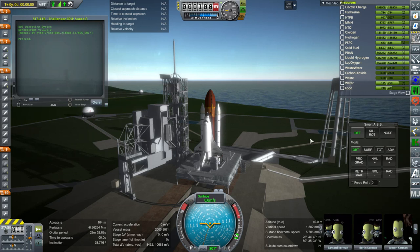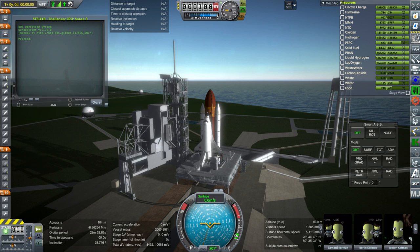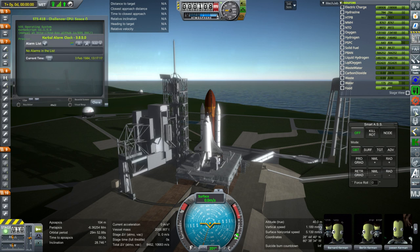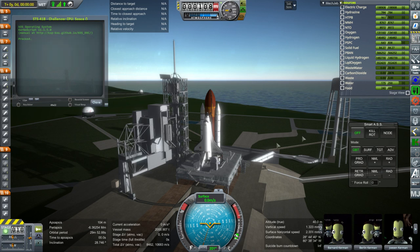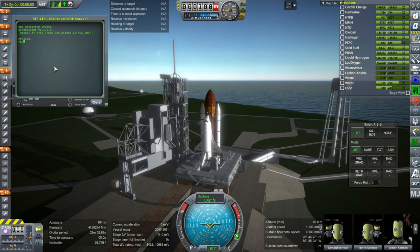Hello everyone and welcome to a Realism Overhaul Sandbox Recreation of Space Mission STS-41-B. We are currently 17 minutes late for the launch. It's supposed to be February 3rd, 1984 at 1 o'clock p.m. UTC. Let's get started and I'll talk about the mission along the way, including why I'm doing it.